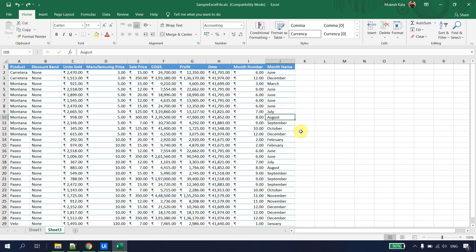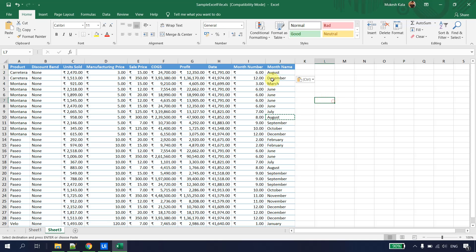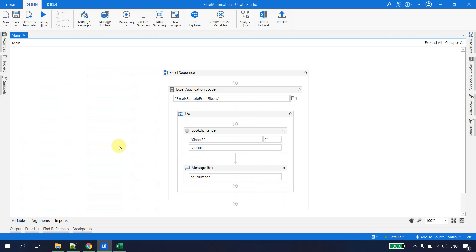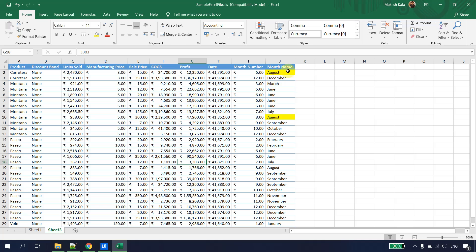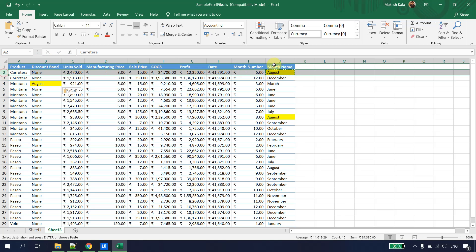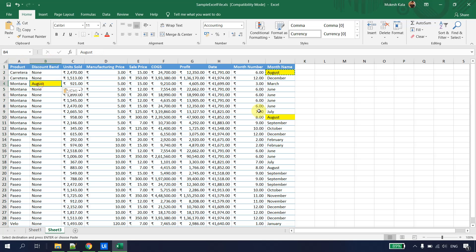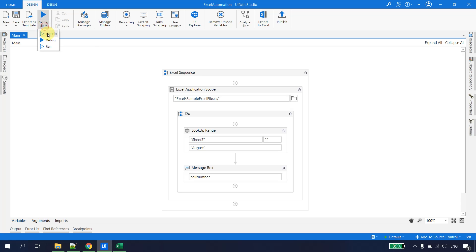Now let's test what happens with multiple occurrences. I copy August and paste it into cell J1, then run the automation again. UiPath returns J2, meaning it returns the first occurrence of August. To understand whether UiPath checks row by row or column by column, I also copy August into cell B4. If it checks columns first, we'd get J1; if it checks row by row, we'd get B4.